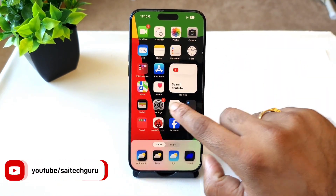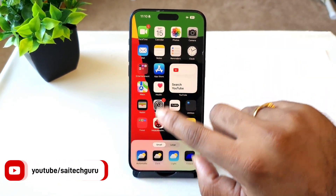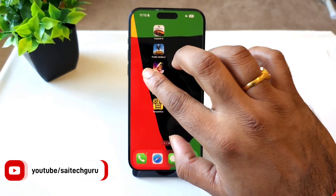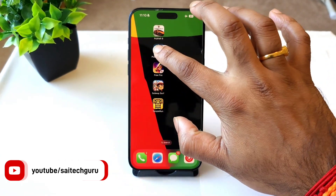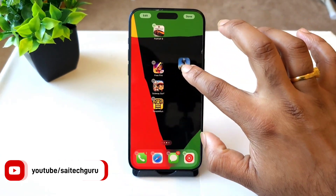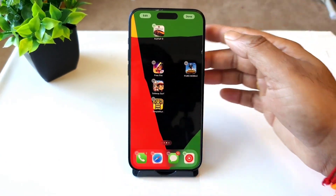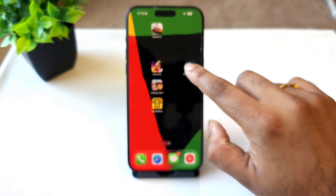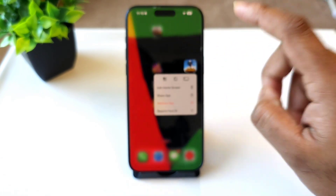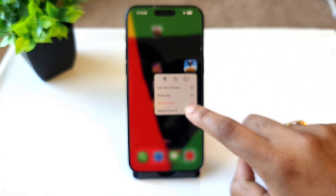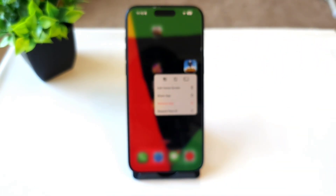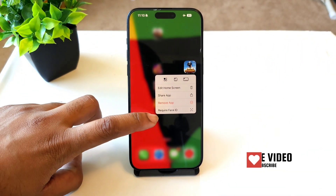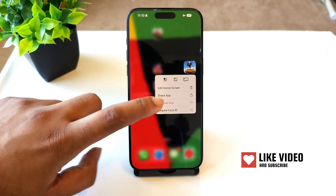Finally, you will be able to rearrange the applications on the complete home screen as well — you can place the application where you want. Apart from that, you do get a Face ID option built in to the applications as well.